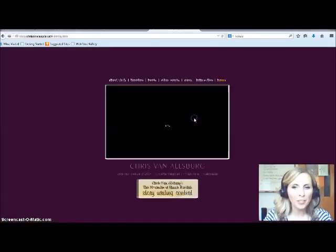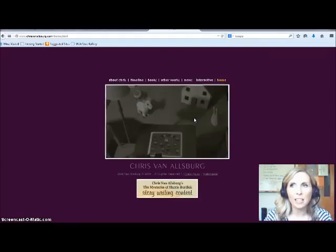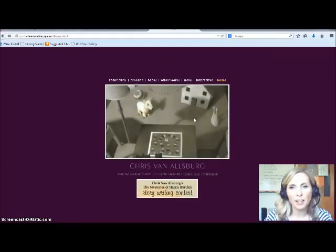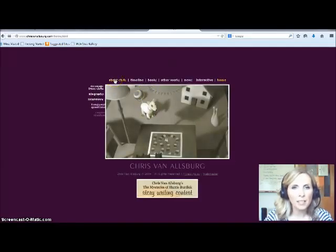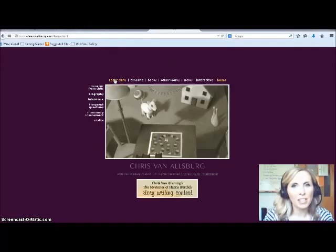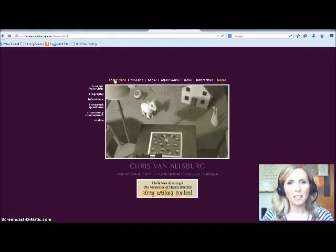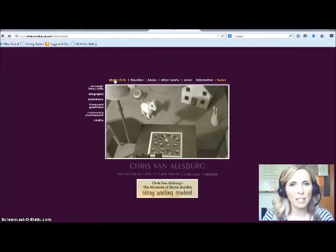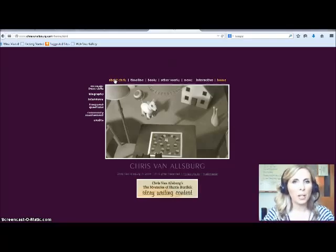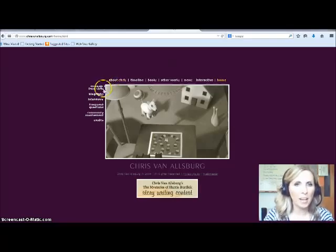This is where you would enter the site to get a lot of the information that I used in my book talk. Under 'About Chris,' you'll see the effectiveness of his website — it's really succinct. You can see everything right where you need to, and extra information will pop out on the side which you can click on.